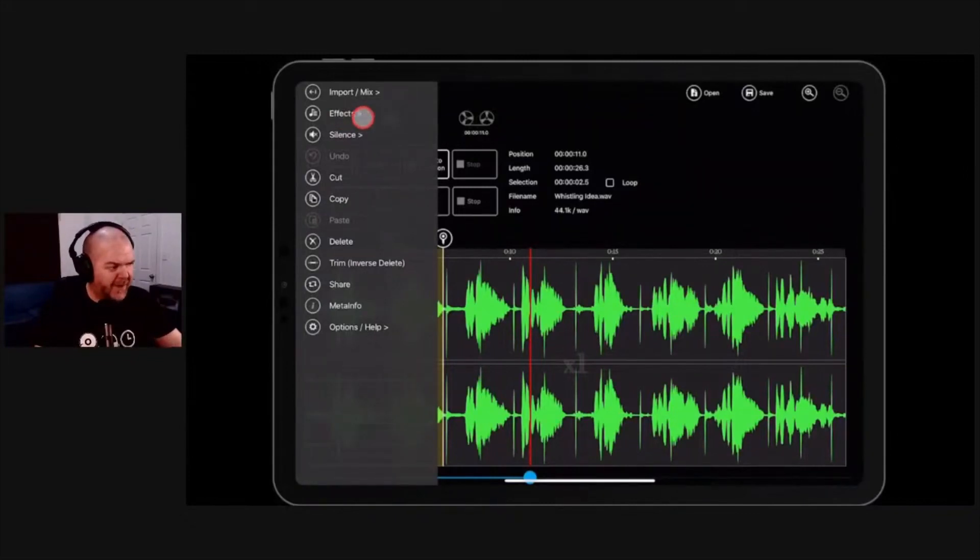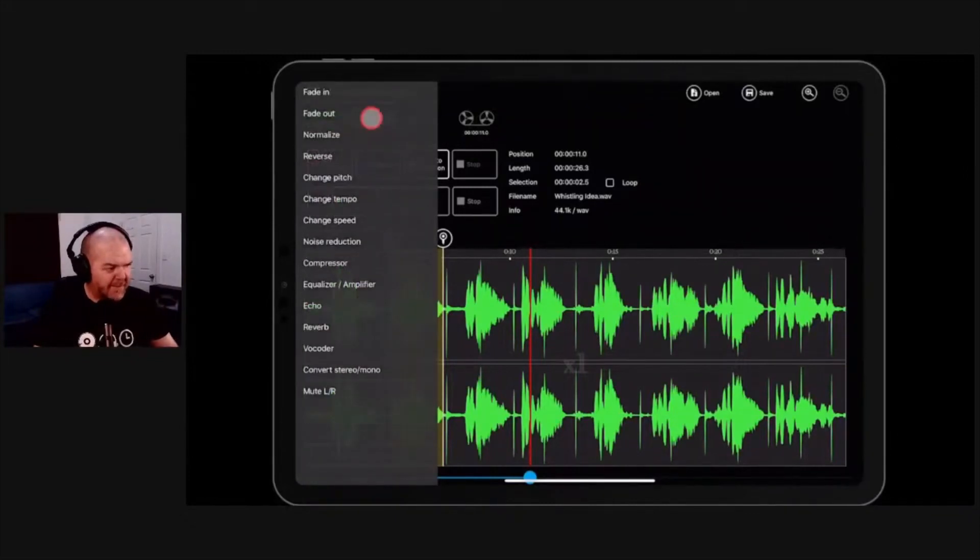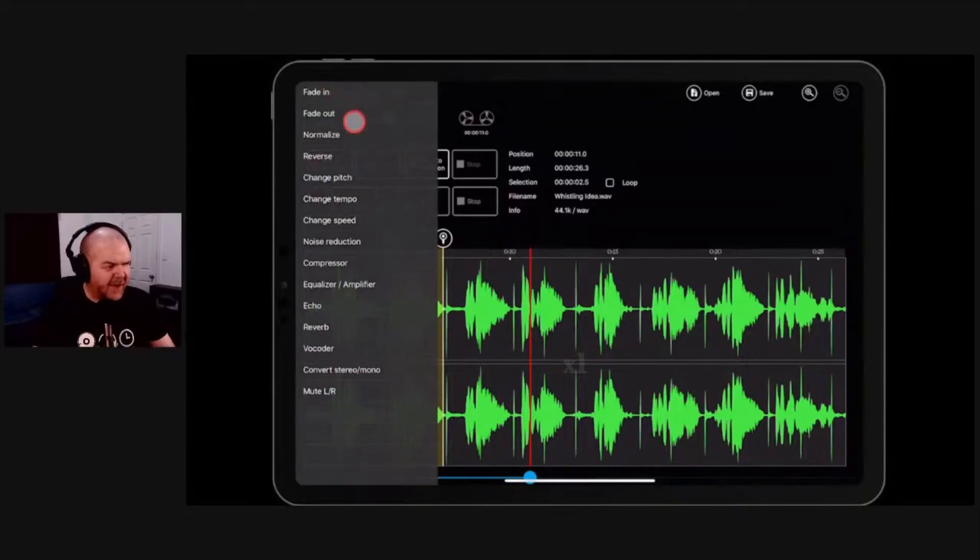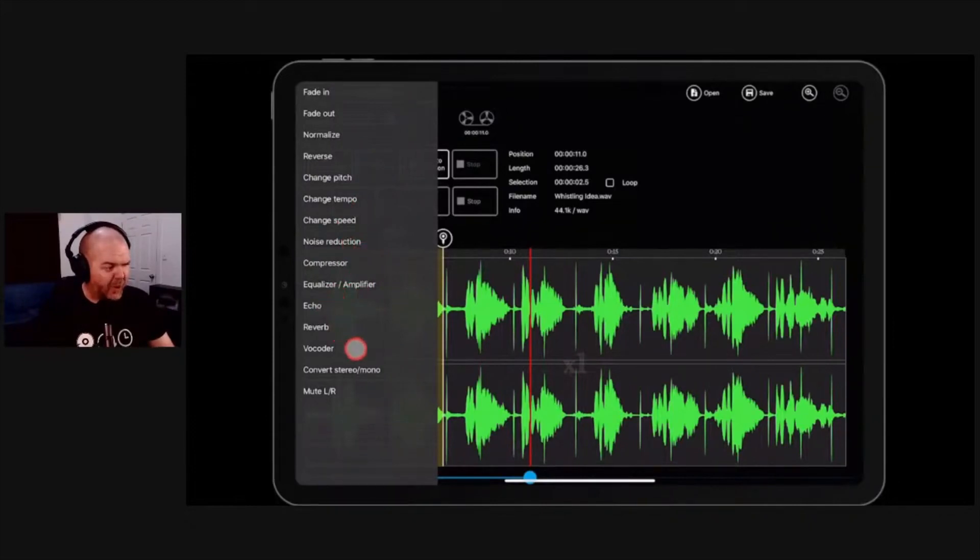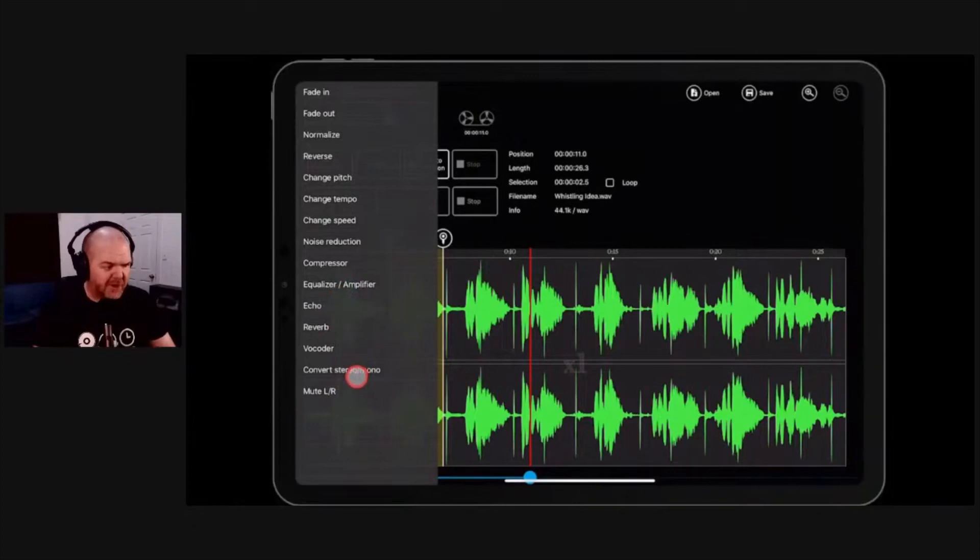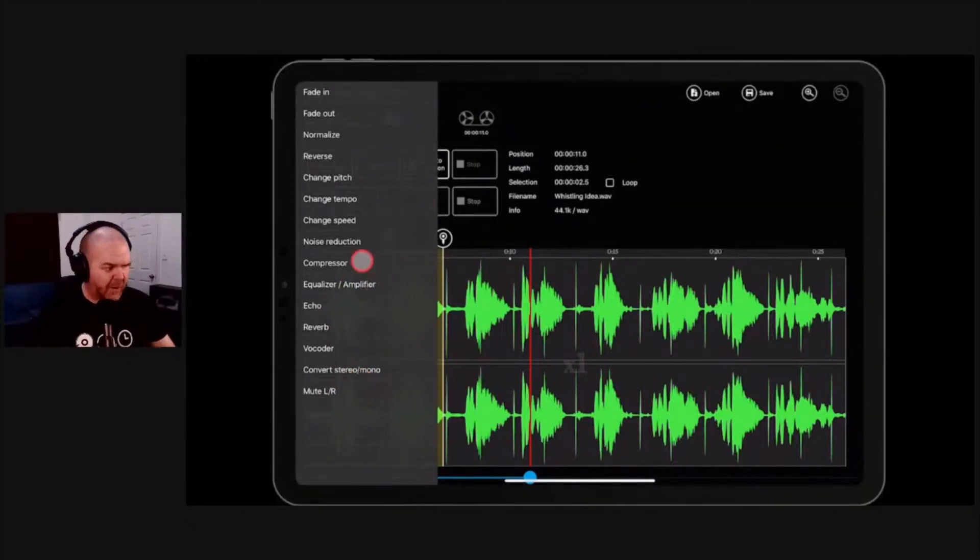If we tap on effects like that, you can see we've got fade in, fade out, normalize, reverse, change pitch, change tempo, change speed, noise reduction even. We've got compressor, EQ, echo, reverb, vocoder, and some stereo converting options. There's a heap in here and I cover all of them in the other videos, so we won't go into them in detail. But let's just do, say we want to do the change pitch because this is something that a lot of folks want to do.